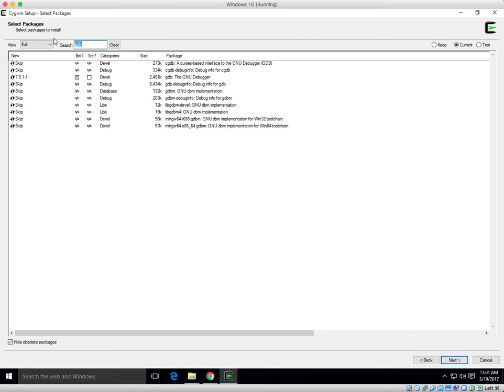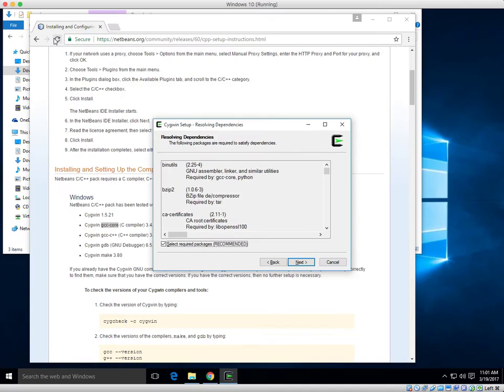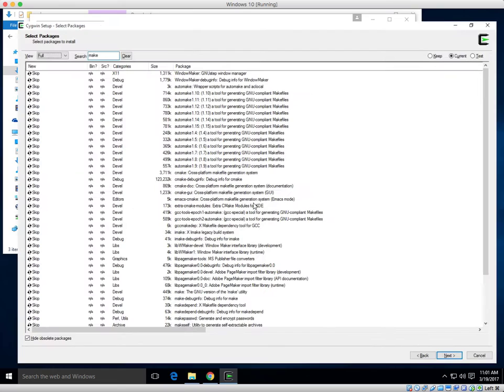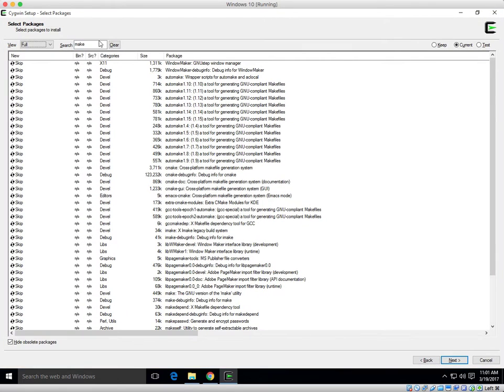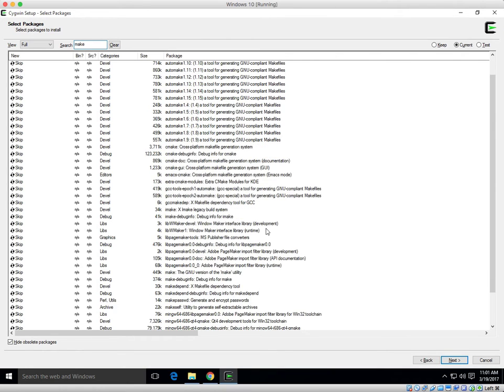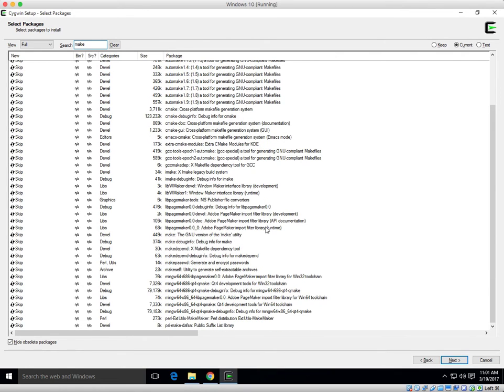Next, type the word make. Scroll on down to make. There it is. 449, the make, the GNU version, make utility.